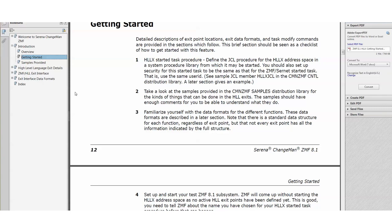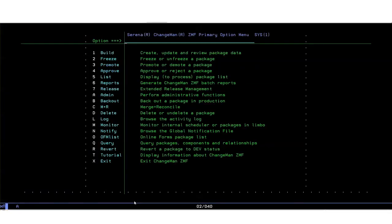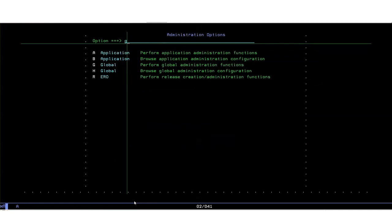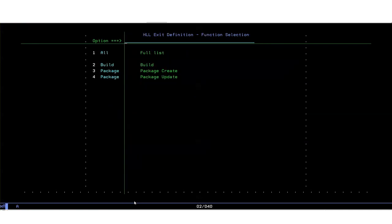For the purposes of this demonstration I'll be looking at an exit in the build functional area, those taken during stage, recompile, relink. First of all let's go to a ZMS session and get into the admin for HLLX. So it's A for admin, G global and option 8 is for HLL exit admin. This list will increase as we add more support for various functional areas. In 8.1.0 GA we have build, package create and package update so we're looking at build option 2.